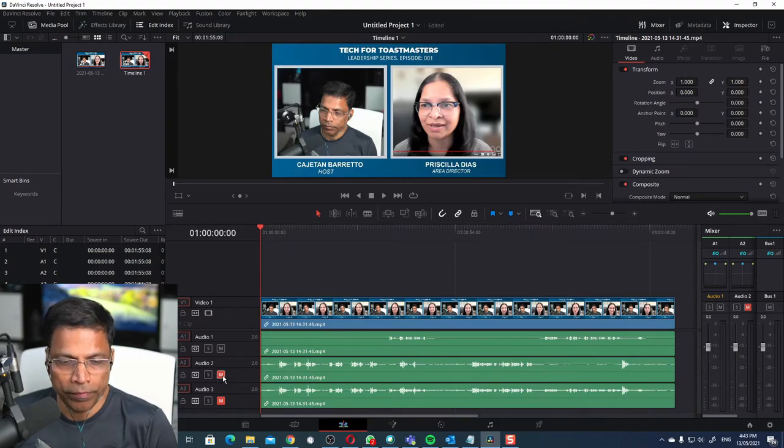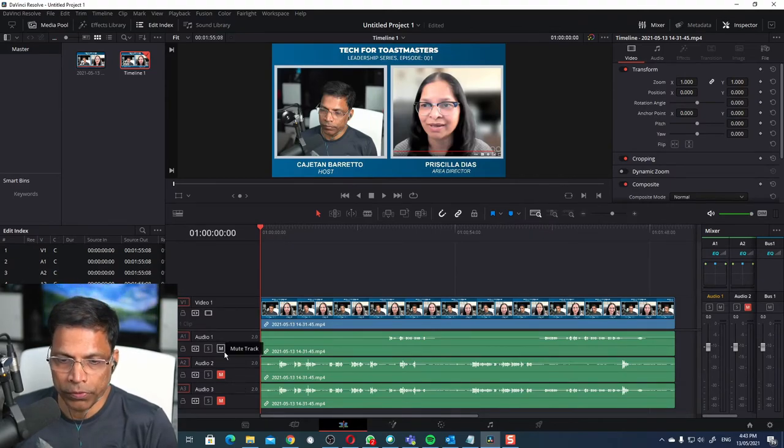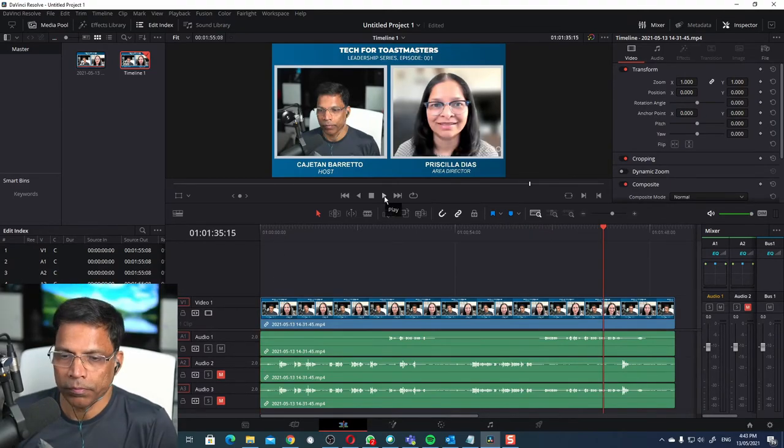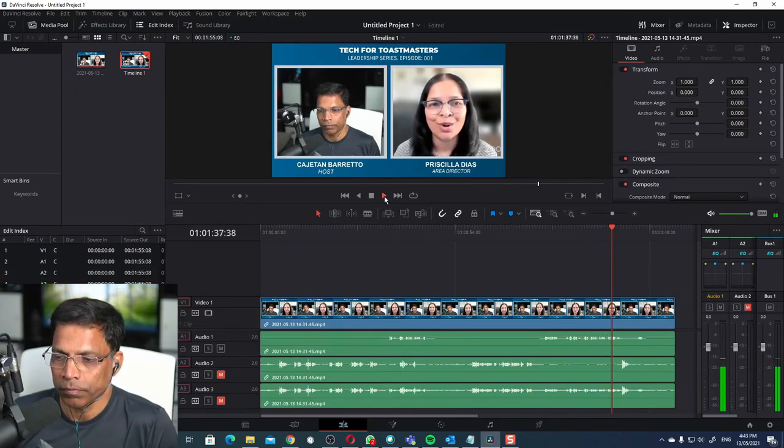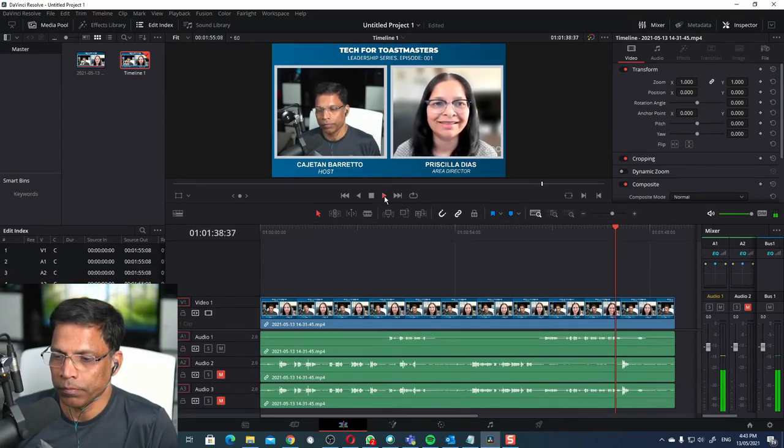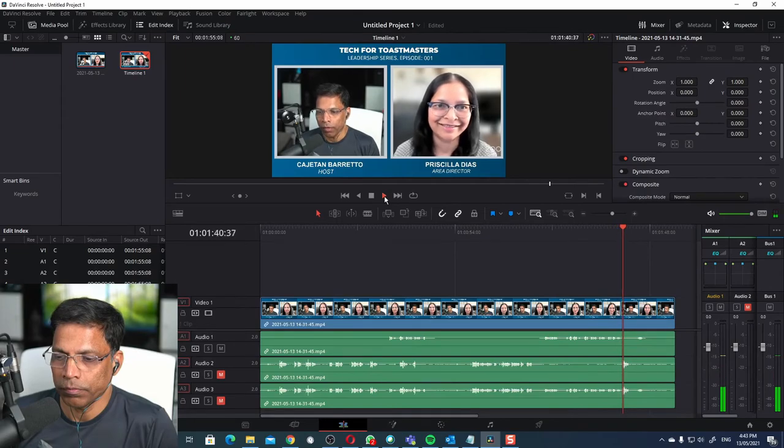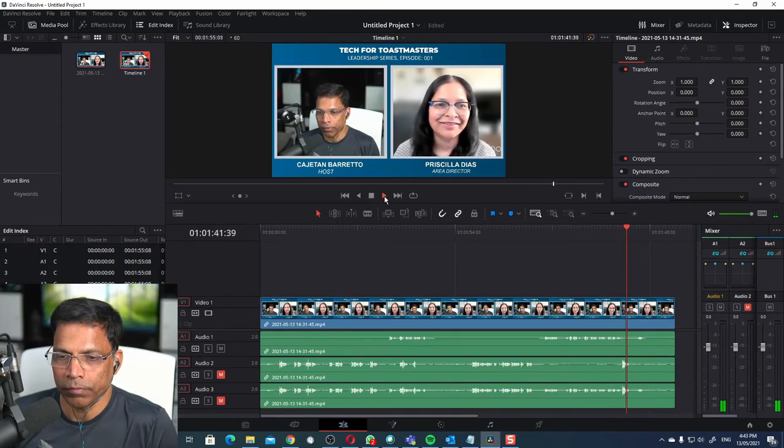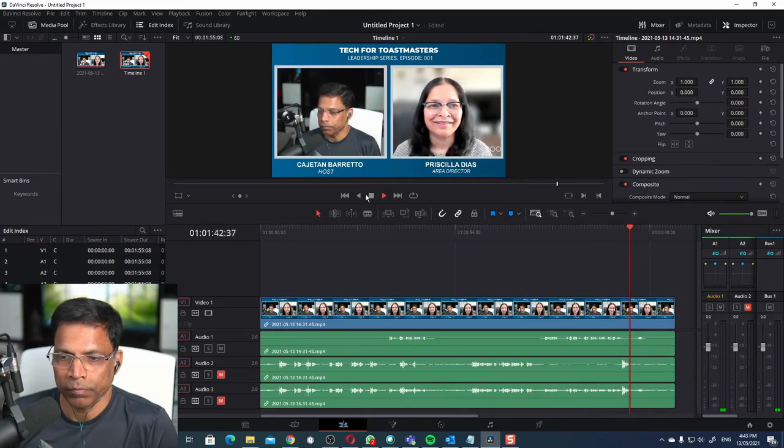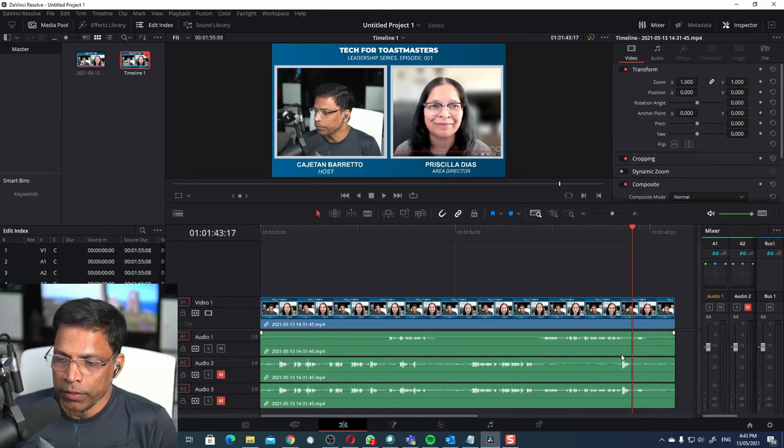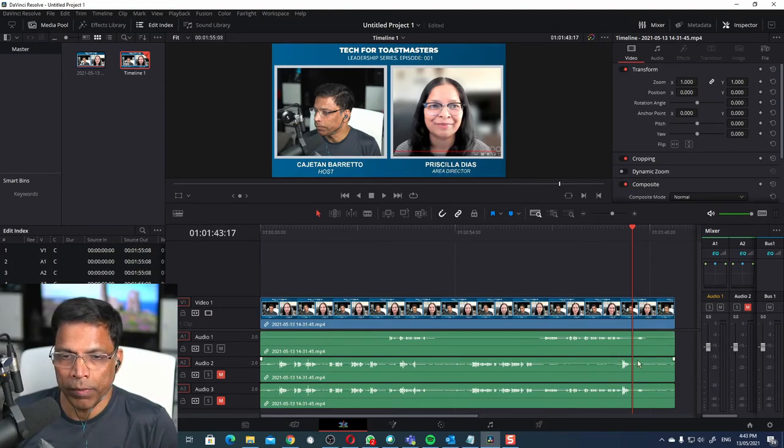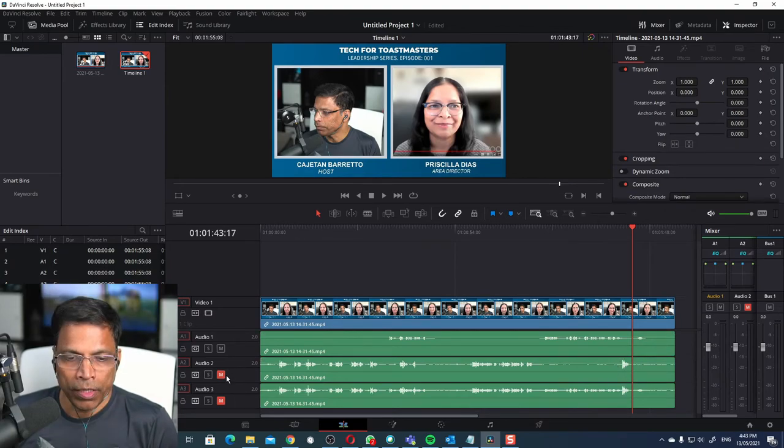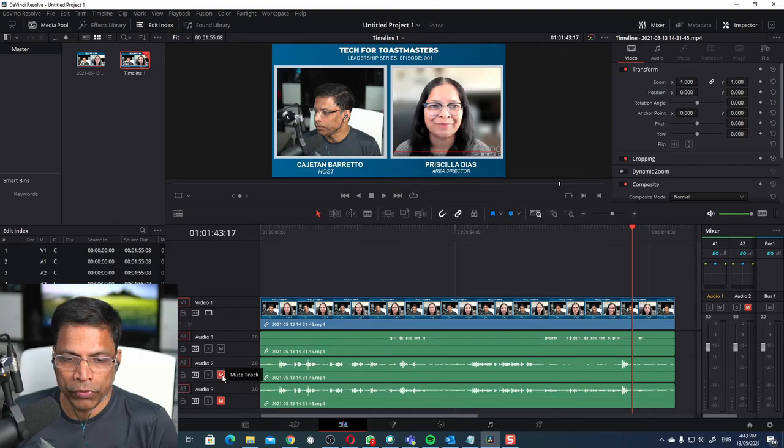Let me mute channel two and three. This leaves me only with the desktop audio. So as you can see, the audio that I recorded is not coming through. Let me unmute this to show you.